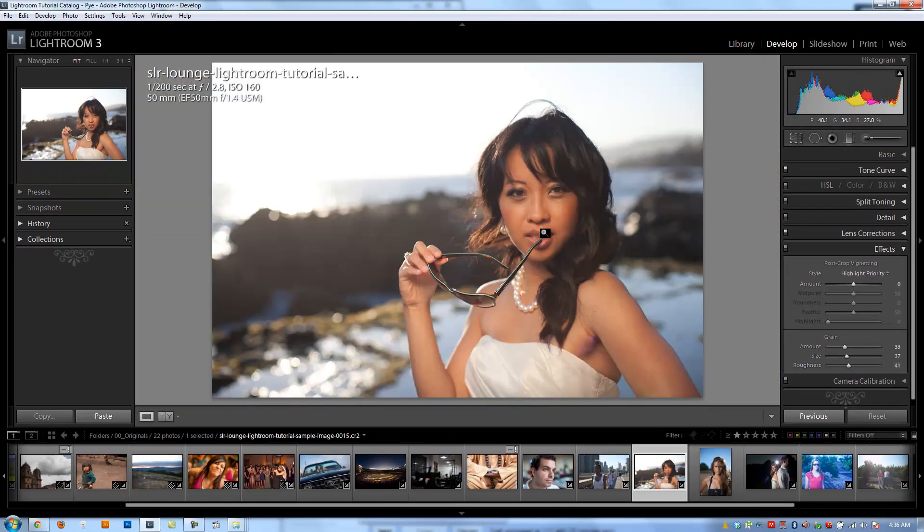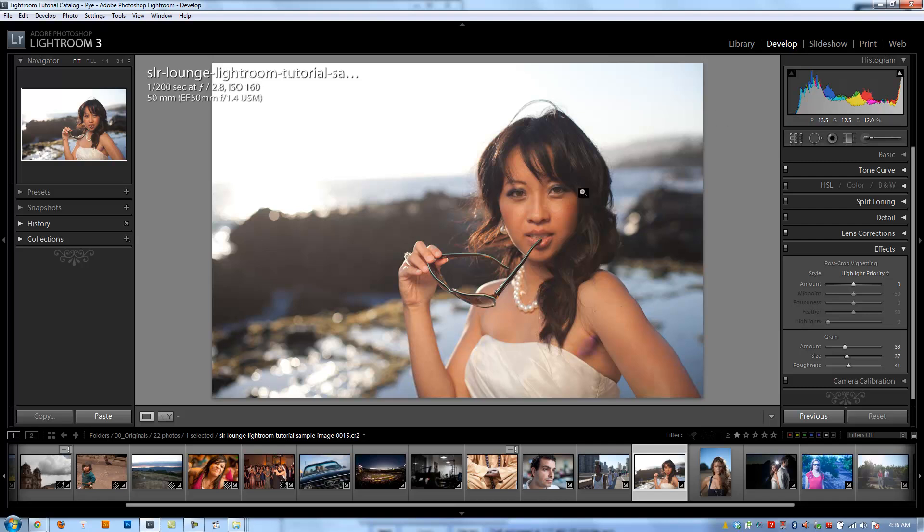So we have a lot of really cool tutorials talking about vintage effects, and we're going to be using grain as well as the post-crop vignetting. All right guys, let's move on to the next tutorial.